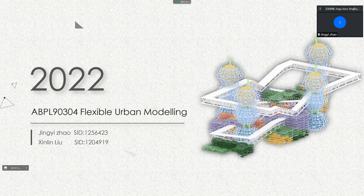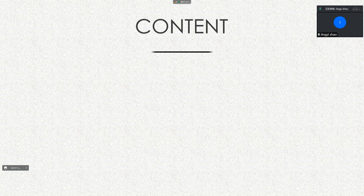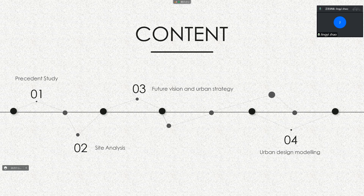Hello everyone, my name is Jingyi Zhao, and this is my group member Xinyi Liu. We are presenting our project about flexible urban modeling. The content covers: present study, site analysis, future vision and urban strategy, and urban design modeling.